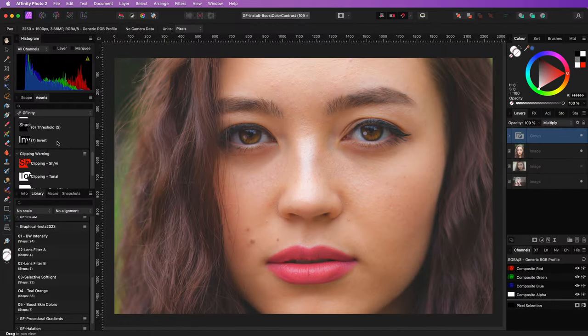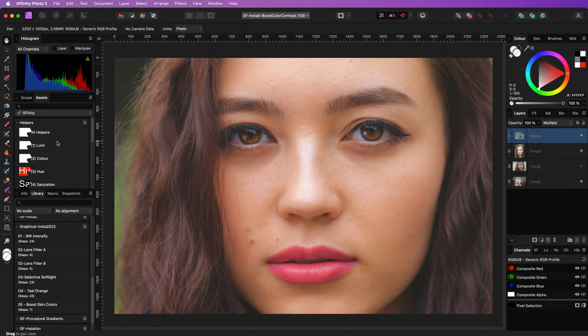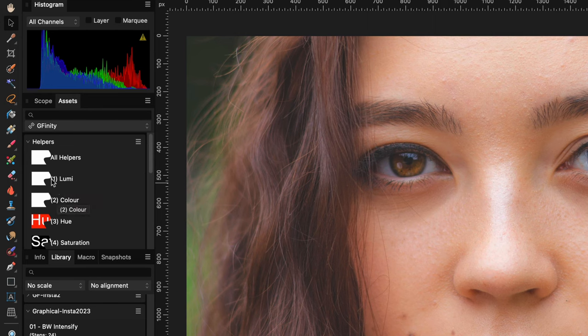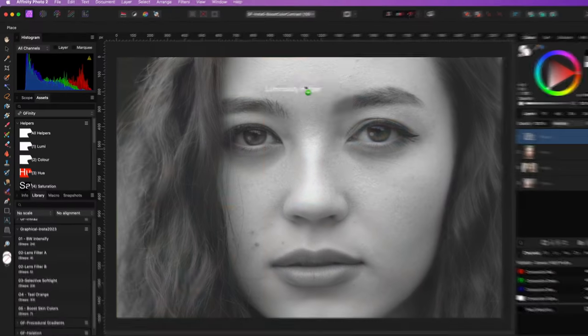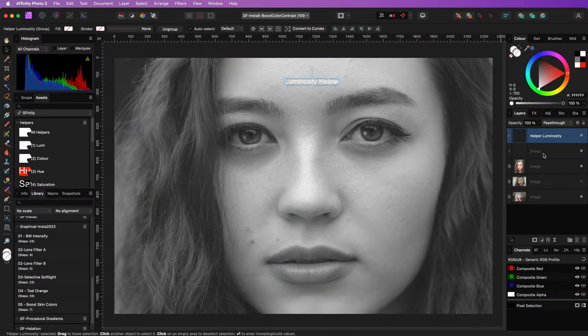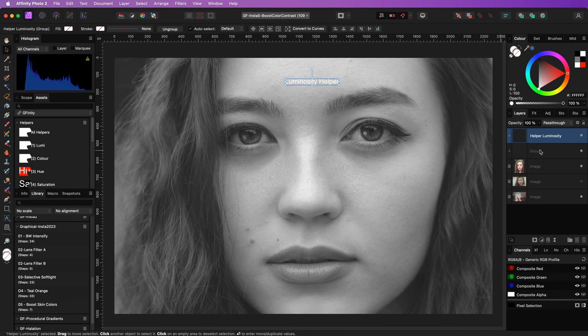We can further enhance the color by checking the luminance with the help of a luminance helper. For more information about helper layers, check out the link in the description.